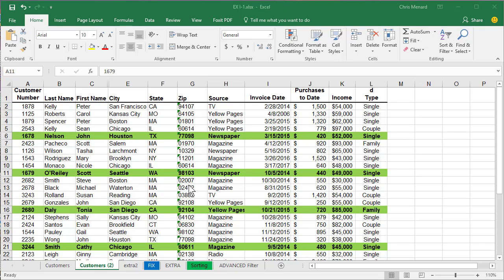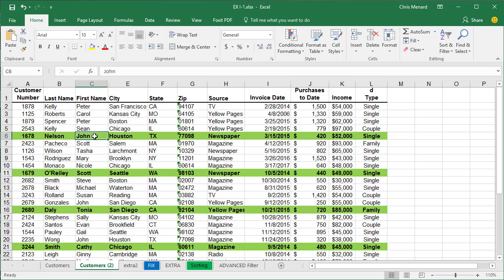Hello, this is Chris Menard. Let me show you how to use conditional formatting so every fifth row has a background color to it. So this is what I'm going to end up with.